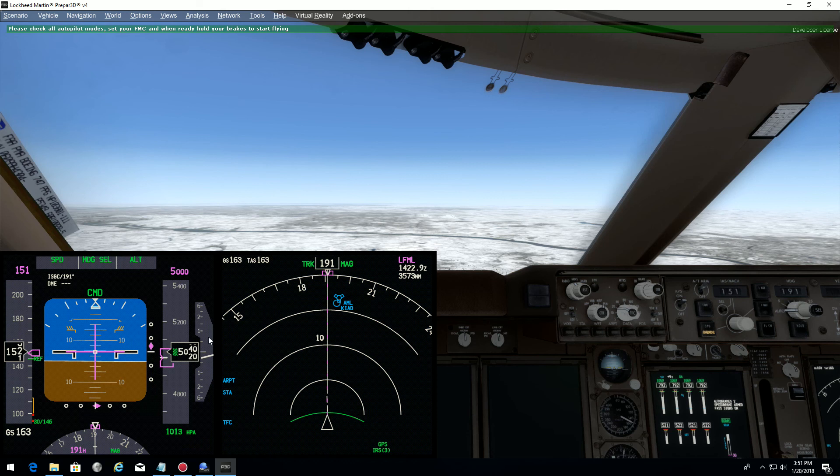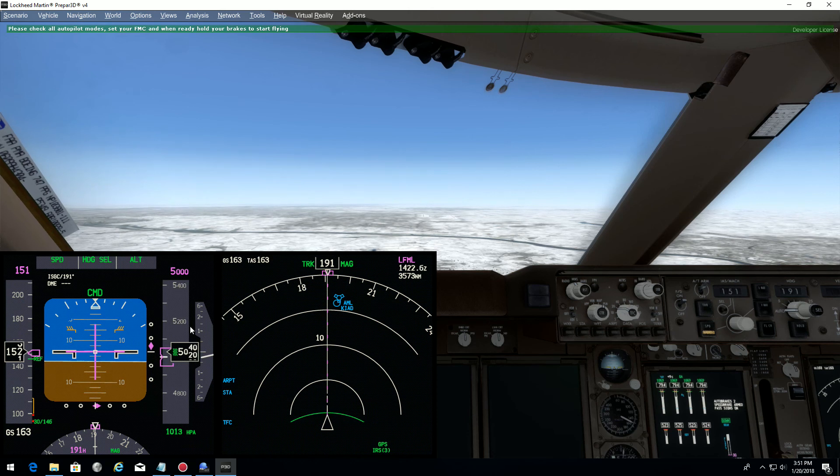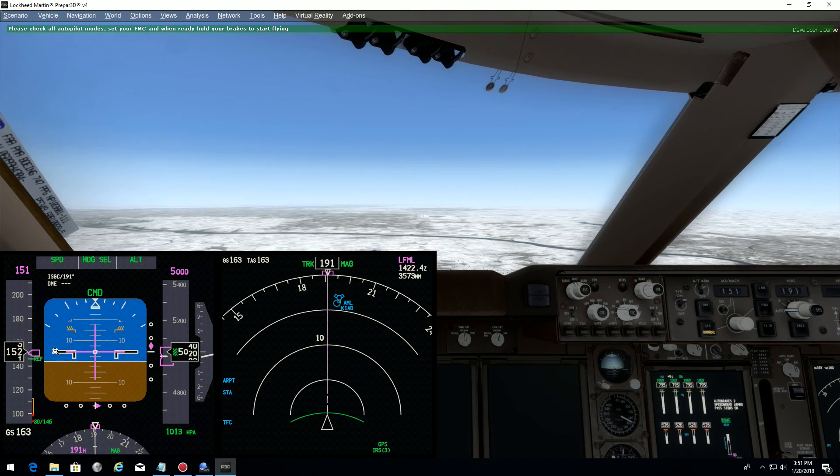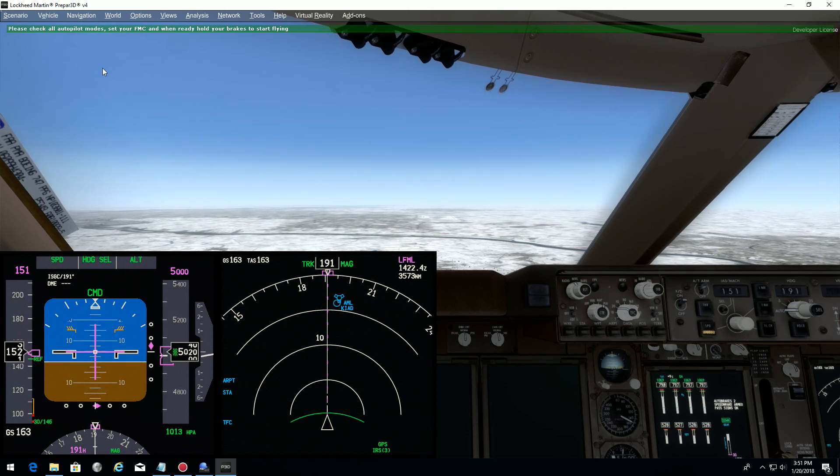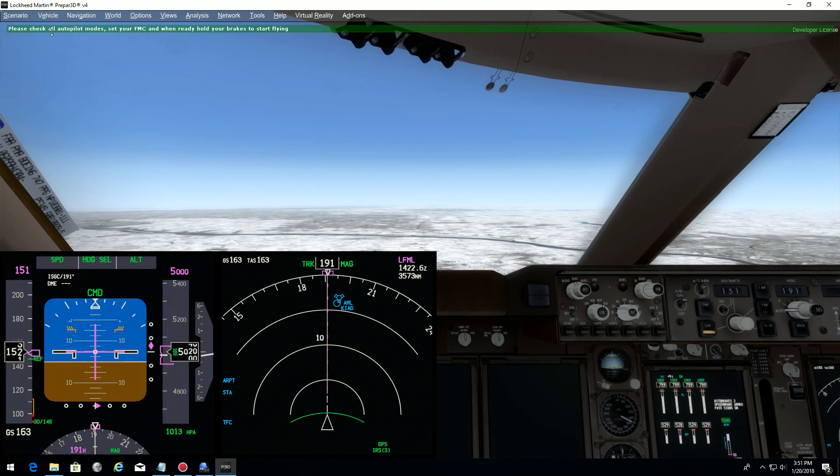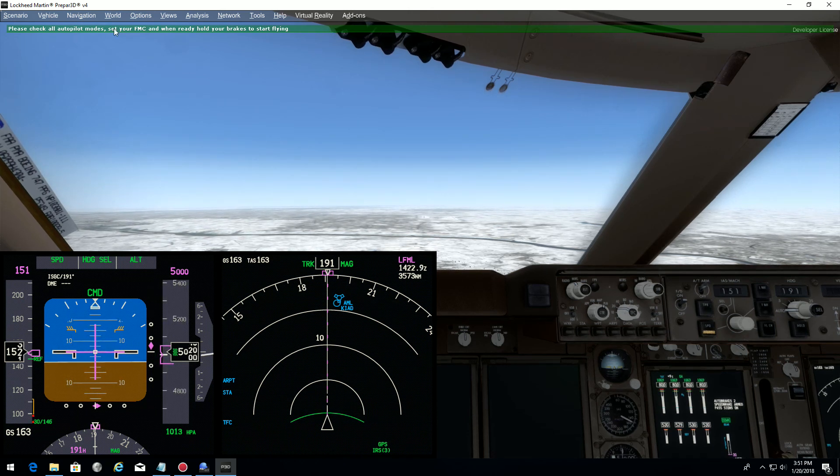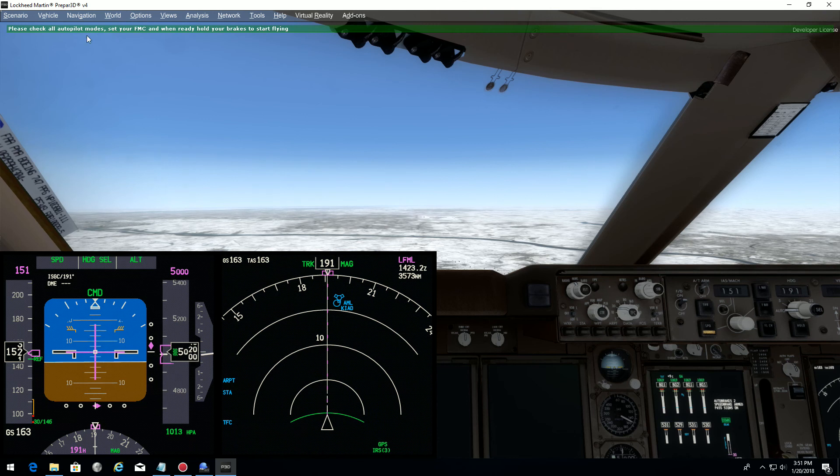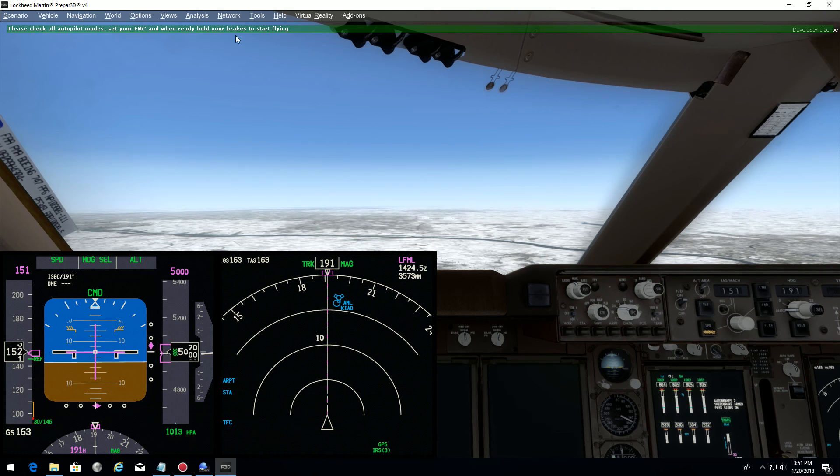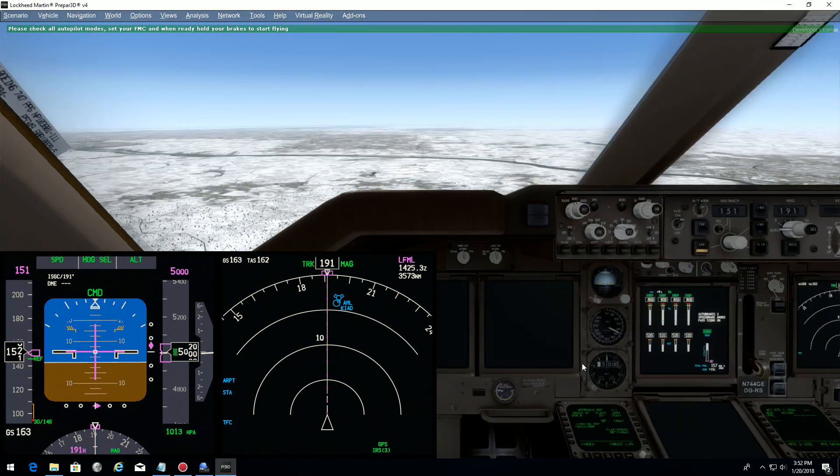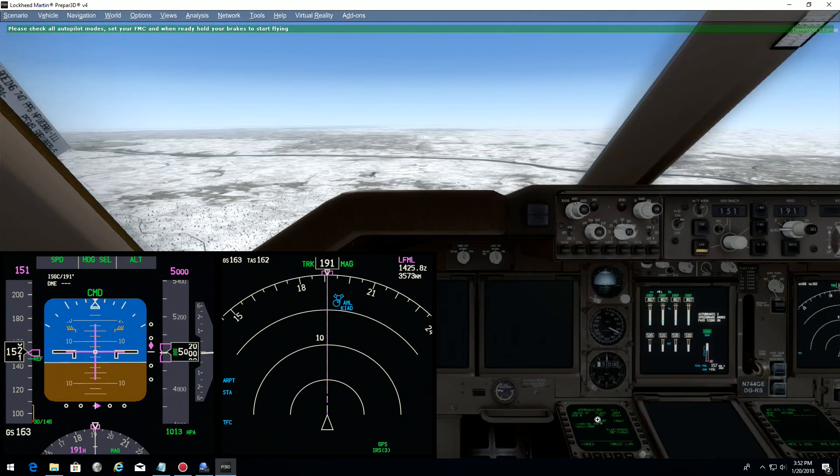Everything looks good. Now we are coming close to 5000. The speed is set. Soon FSI Panel will tell us that we can take control. That's it. Please check all modes at your FMC and all your brakes to start flying. Let's do that.